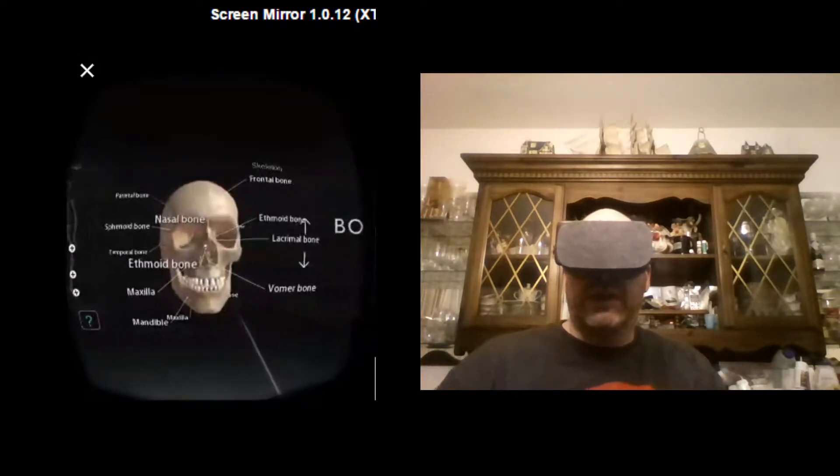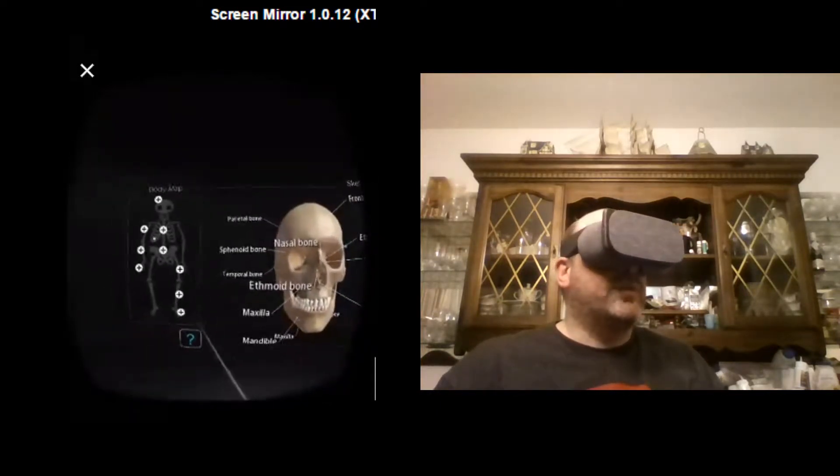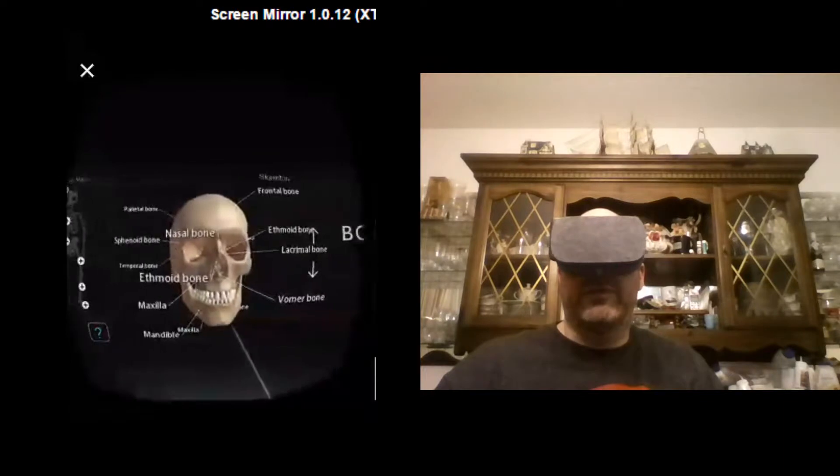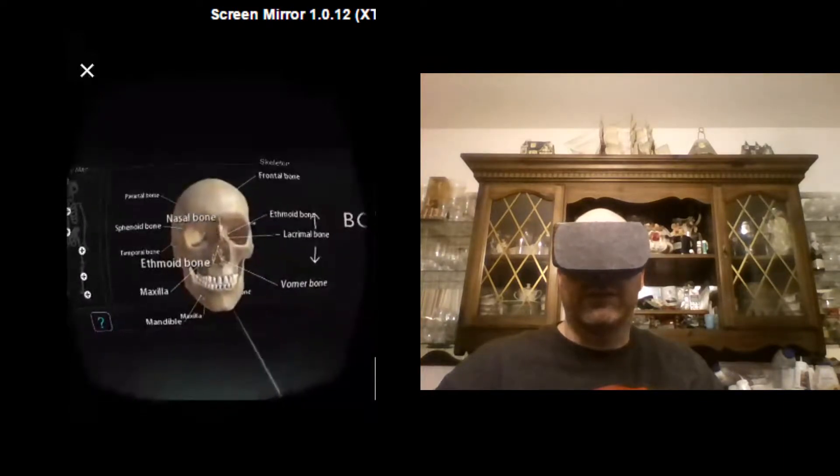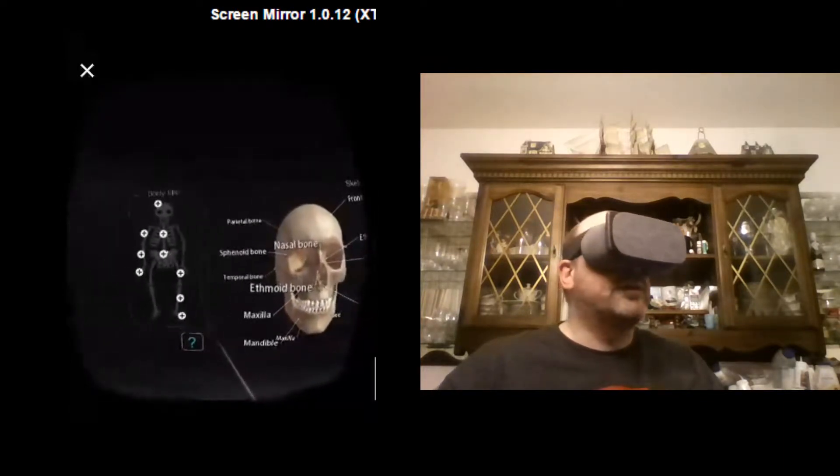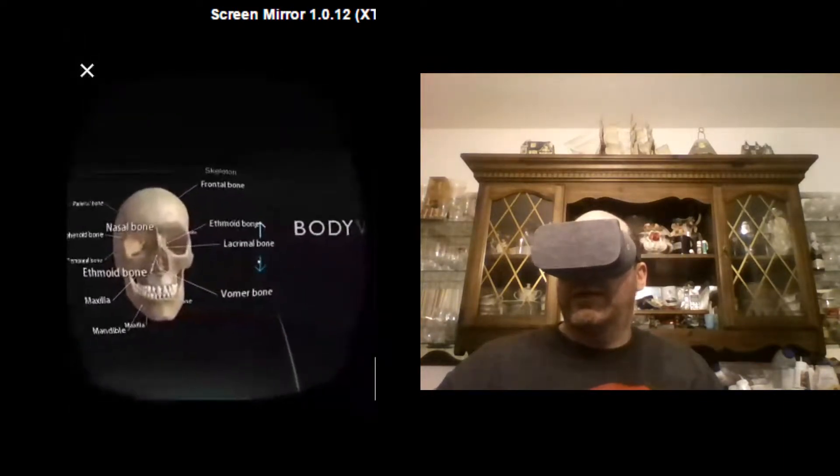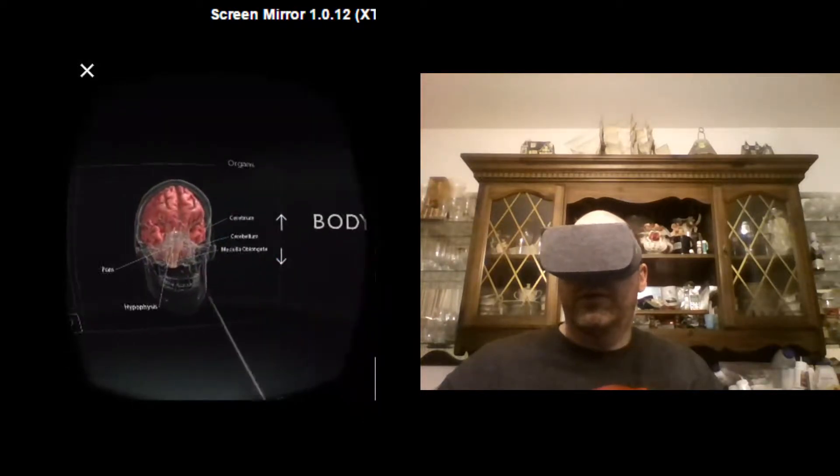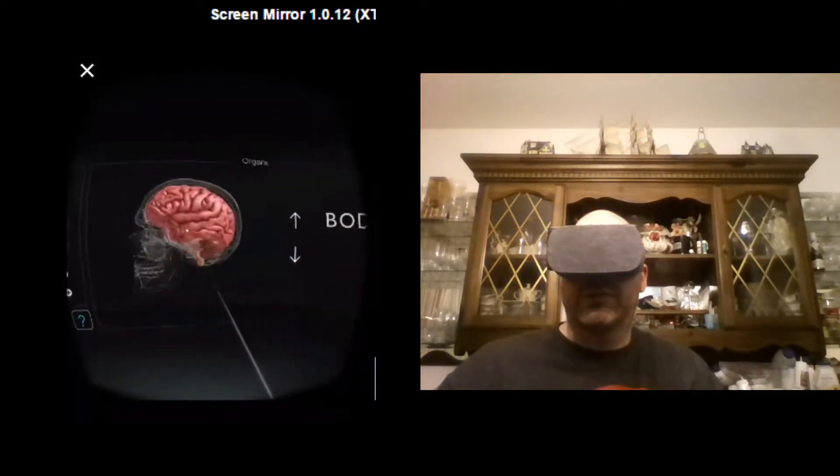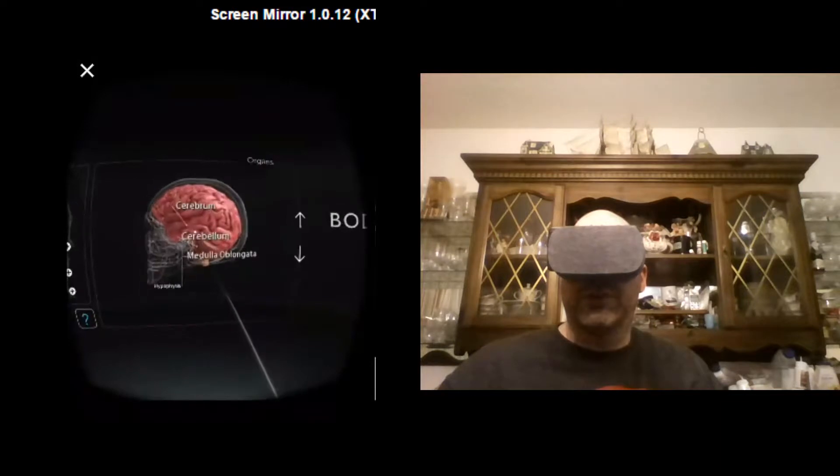So it's an excellent educational tool. And we'll just work our way through the body now. So you can see like this is the skull. Again, there's your brain. You can scroll around there and see the different parts of the brain.